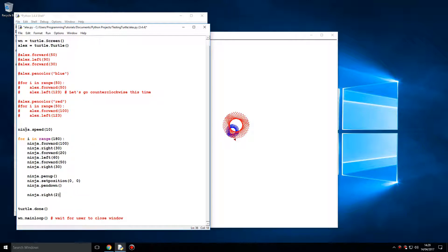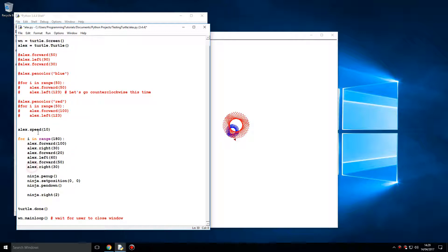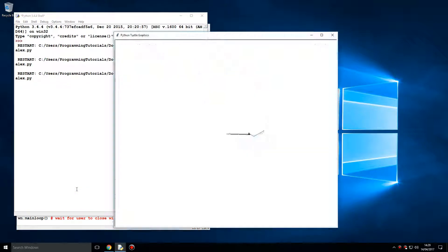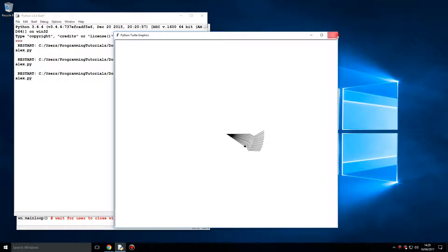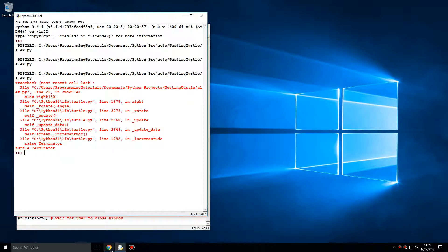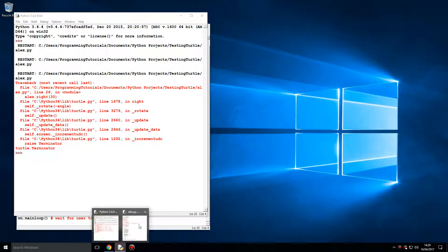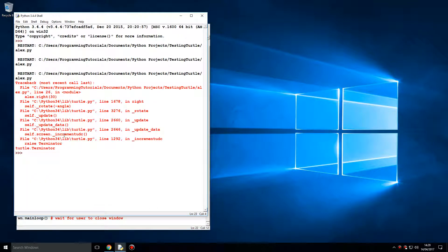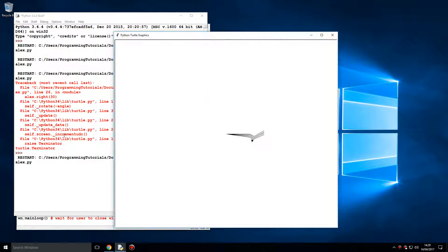And let's call this Alex. As you can see, you do get a speed parameter, so you can actually speed up the drawing. Let's run this. Could probably go even faster actually, let's double the speed. Let's go speed 20. Much faster.